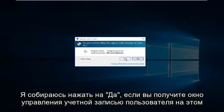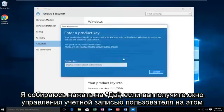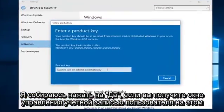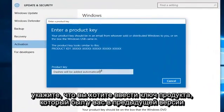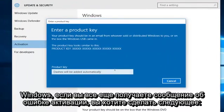Then click on Yes if you receive a User Account Control window. At this point you want to enter whatever product key you had in your previous version of Windows. If you're still getting an activation error...